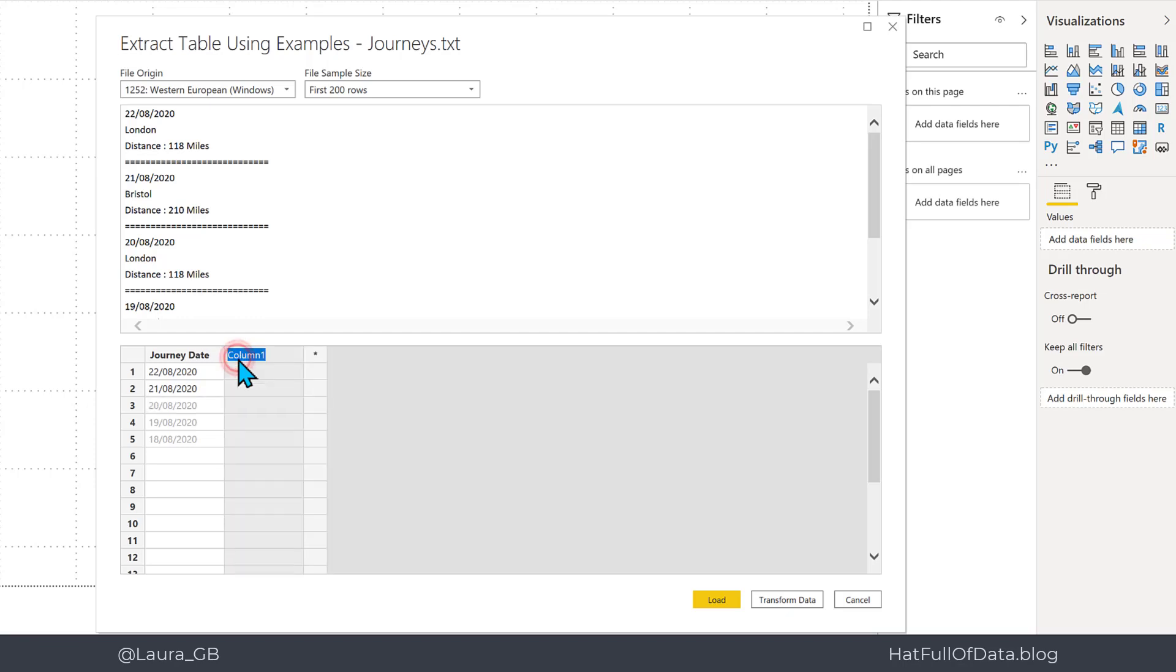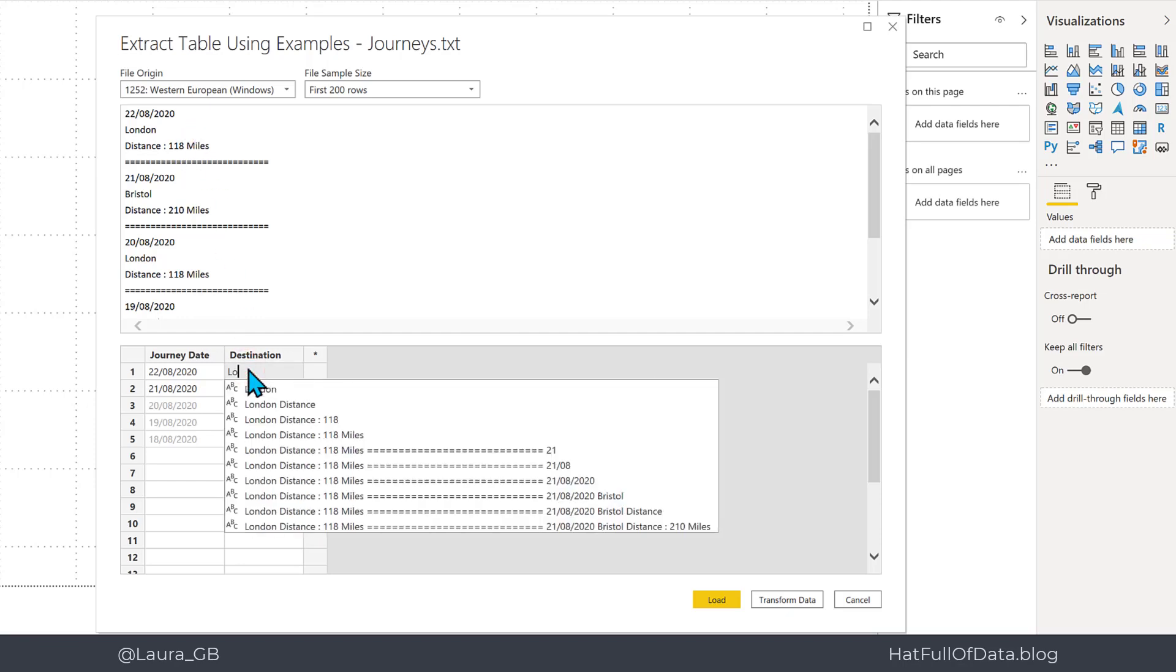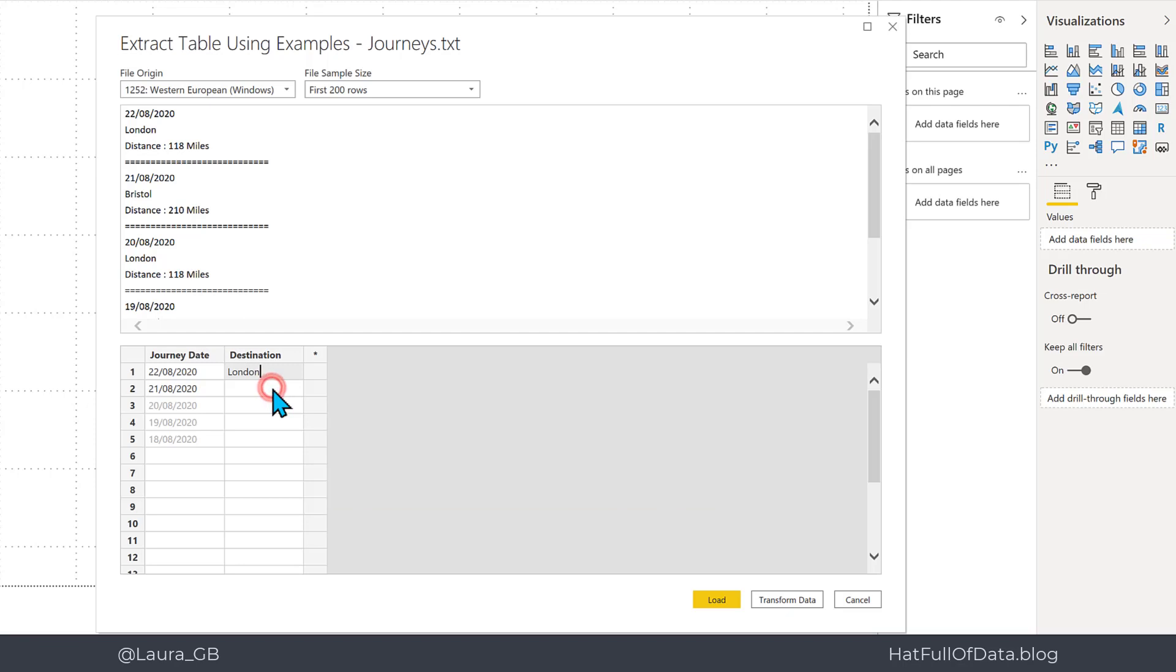Next column I'm going to put in destination. From the first one up there I've got the value London, so I'm going to double click and type in London. As soon as I start to type it in it starts to give me some help. Click on London, press return, and because it's worked out a pattern here it's worked out values that match the same pattern, so I get my London, Bristol, London, Birmingham, etc.